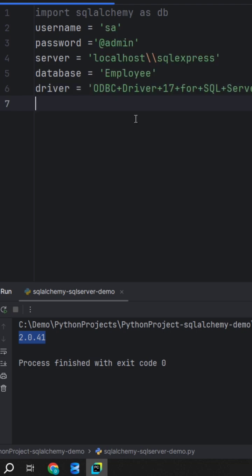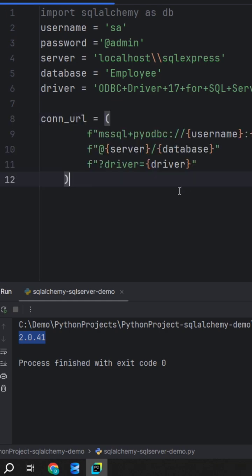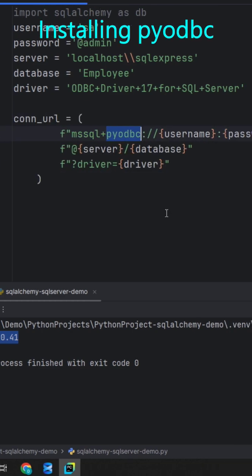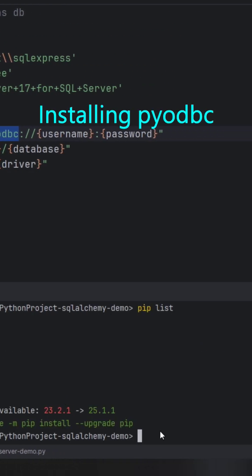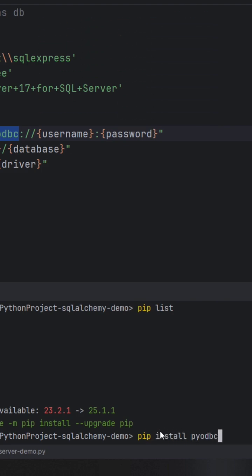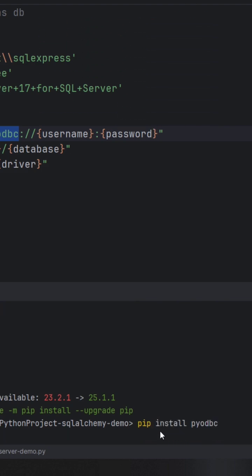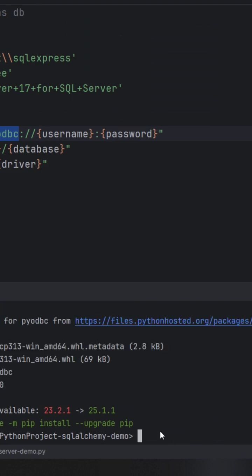Now we are going to create a connection URL for the SQLAlchemy engine URL. We have to install this library in the terminal with the command pip install pyodbc. That is installed.